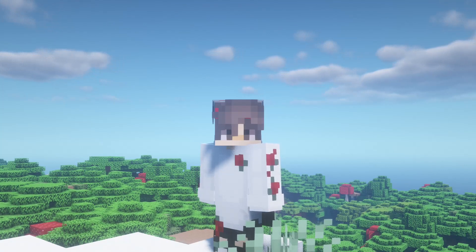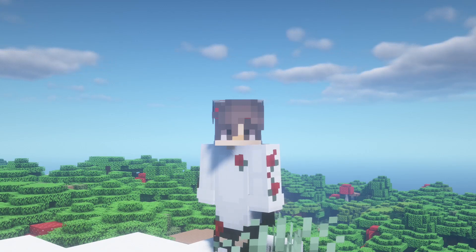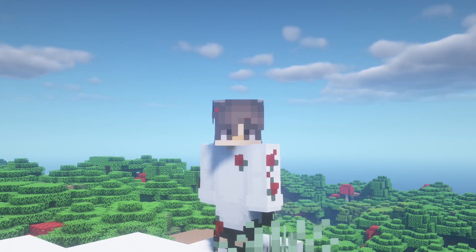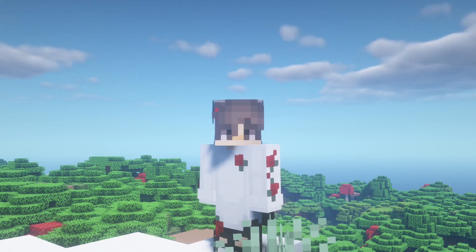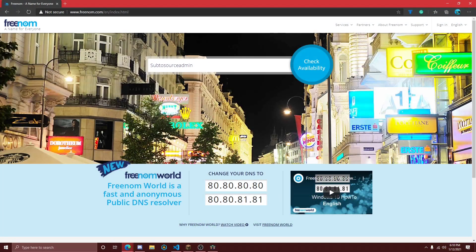In order to get this domain, you will need to go to freenom.com, which will be the first link in the description. Freenom is a website that gives you free domains — they are 100% free and that's why we'll be using them for this video. From here we can type in the domain that we would want for our server; for this video we'll use 'subtosourceadmin' but you can put whatever you'd like.